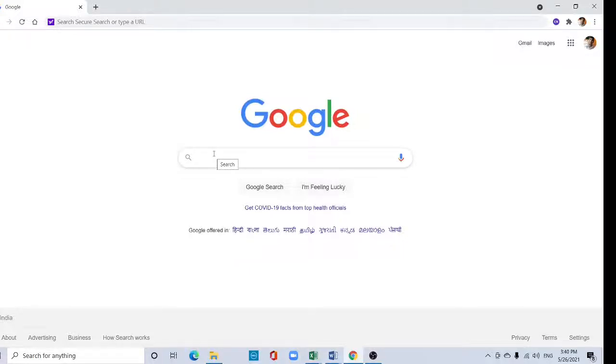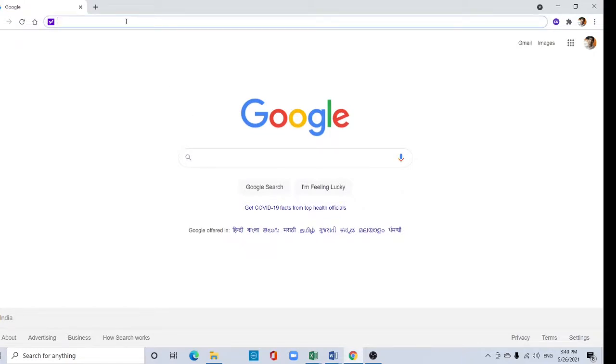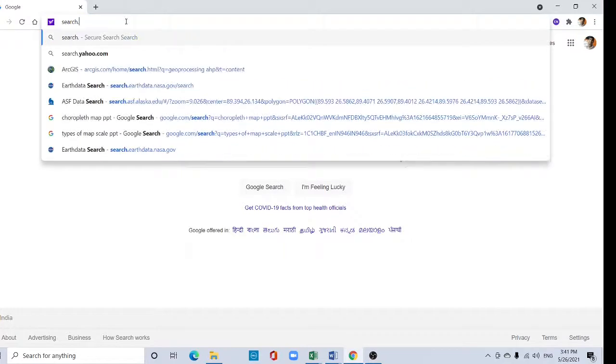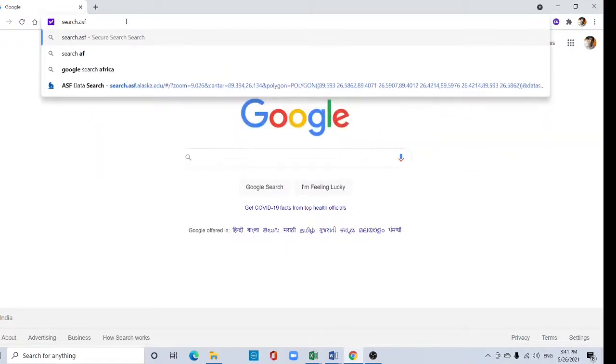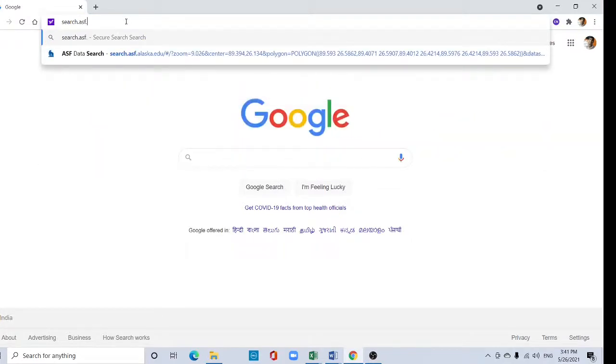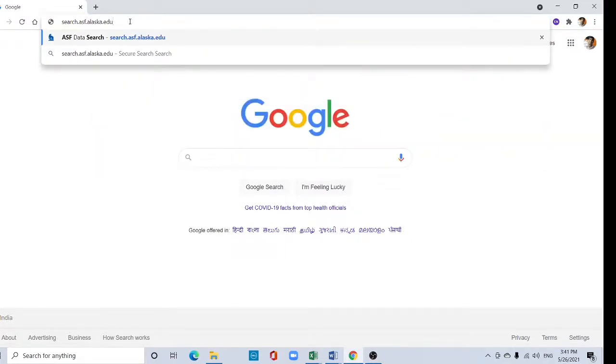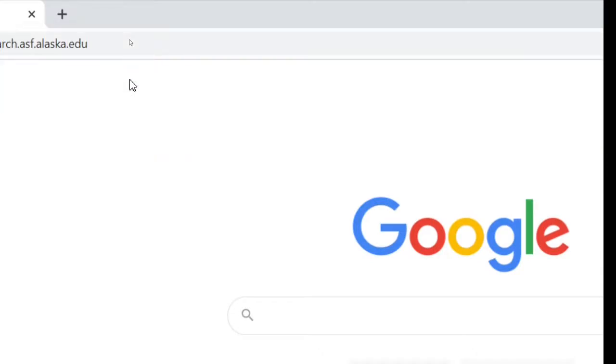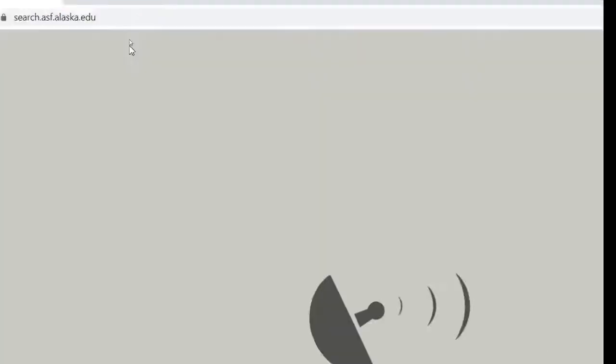Hi viewers, welcome to my channel. In this tutorial I will show how to download ALOS PALSAR DEM 12.5 meter resolution. Type search.asf.alaska.edu and click here.